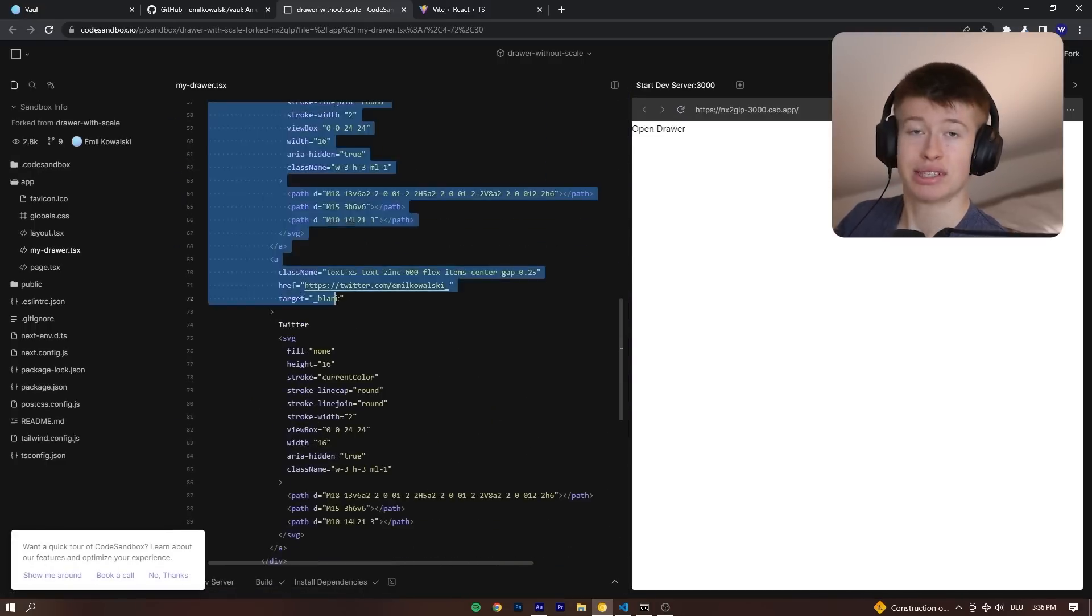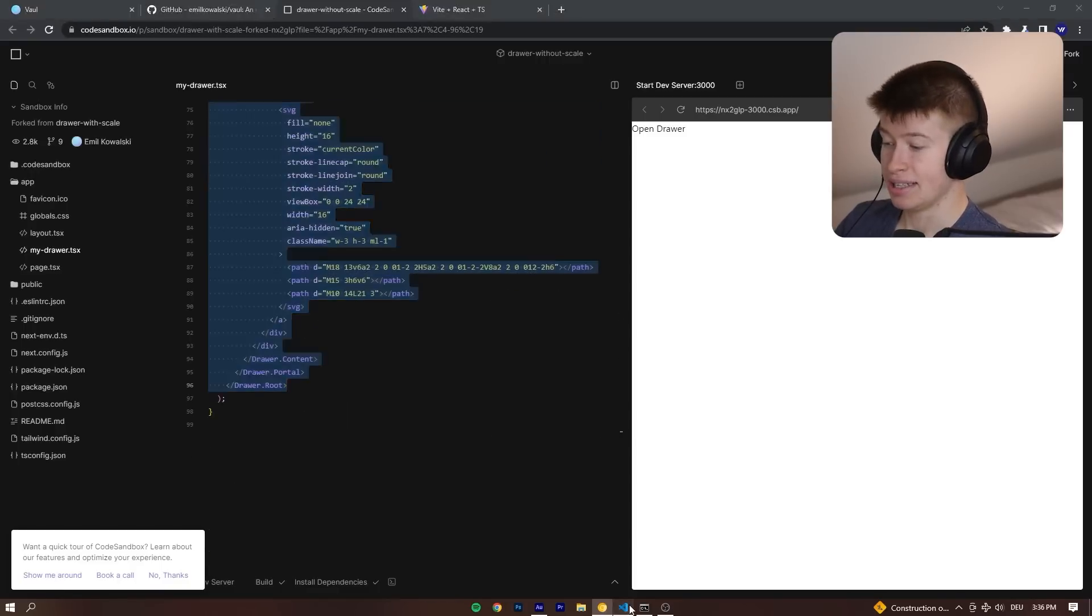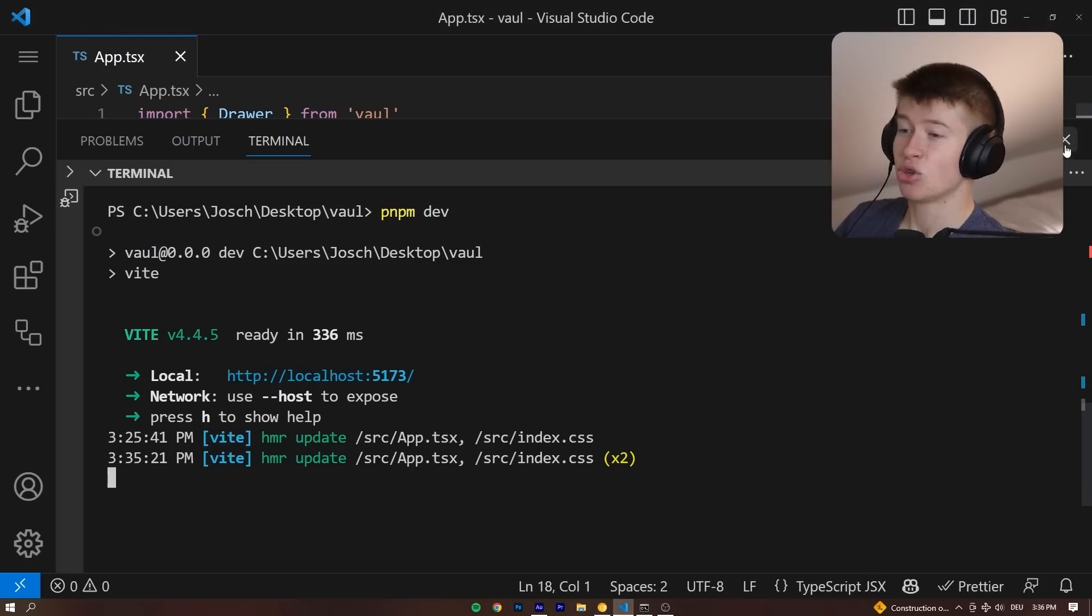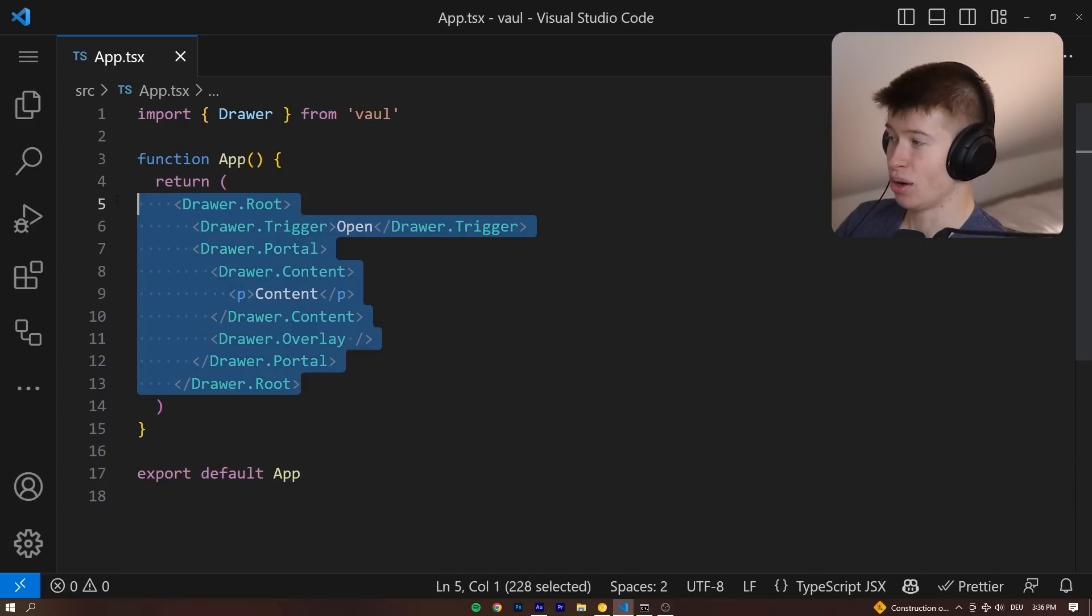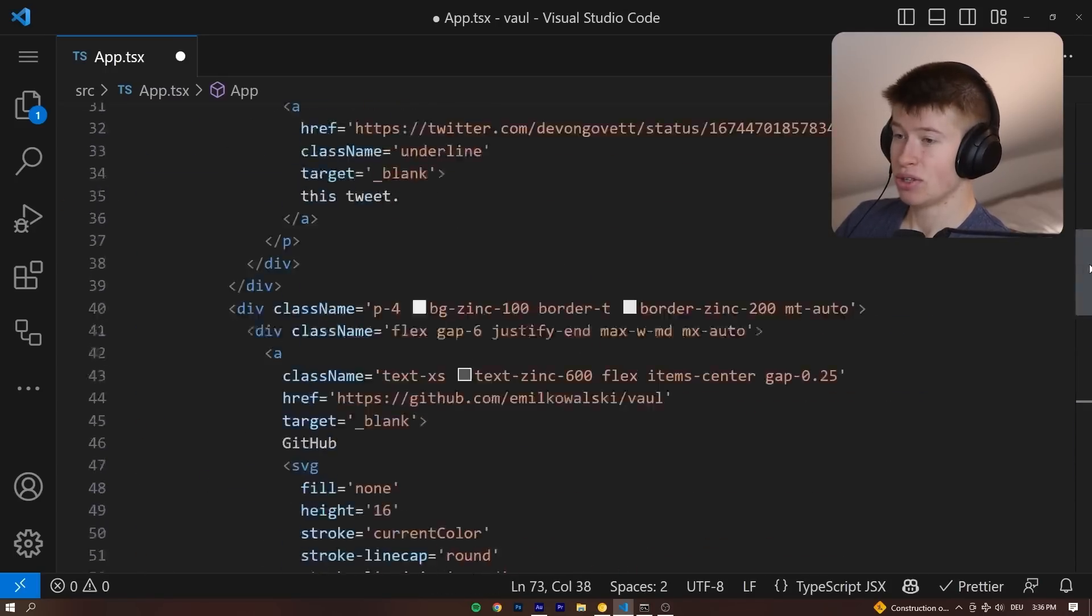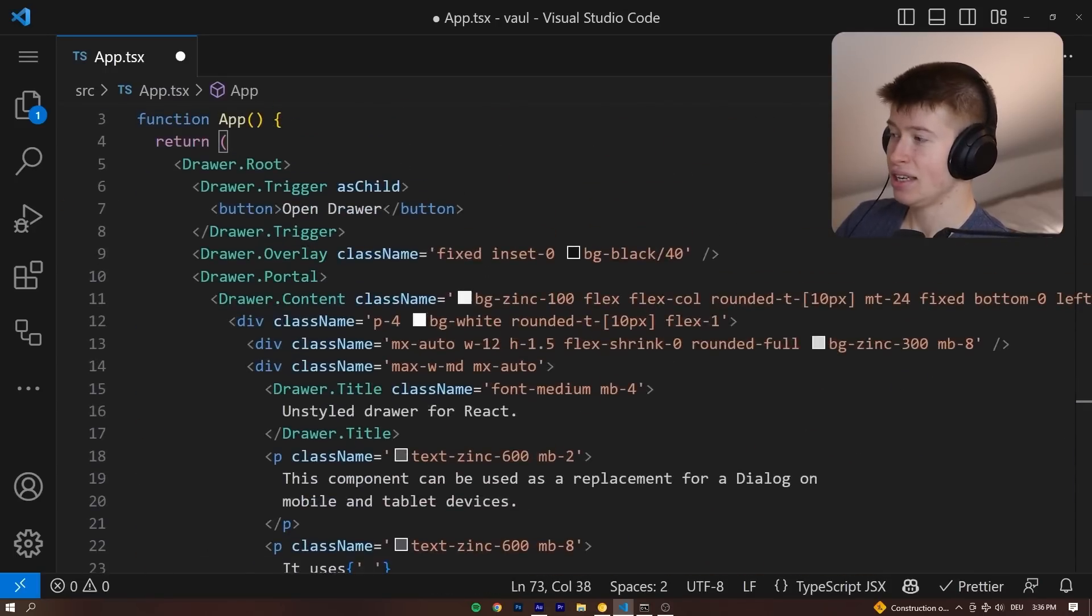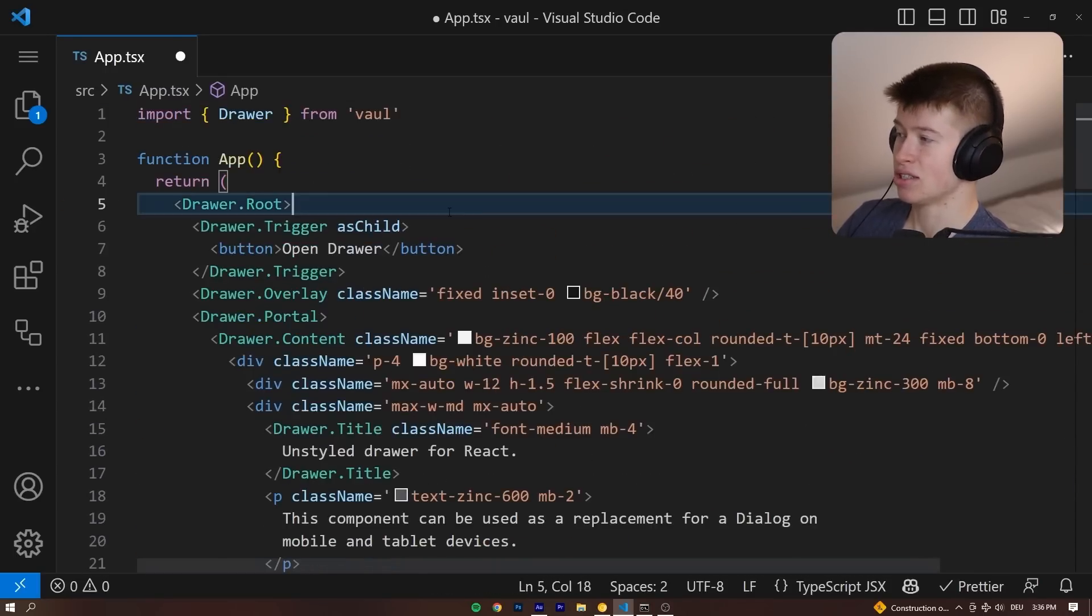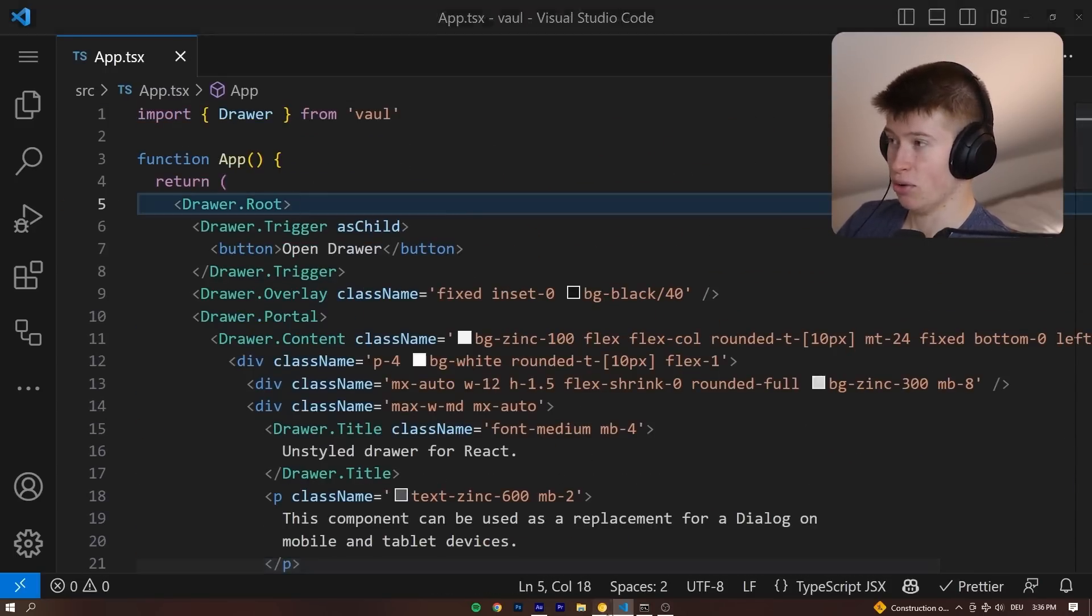We can just copy the entire drawer root from here. This comes pre-styled now with Tailwind CSS and looks incredibly clean out of the box. Let's replace this. We don't even have to do any adjustments. It's all working right away.